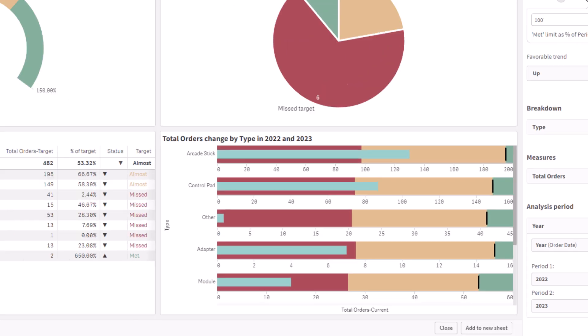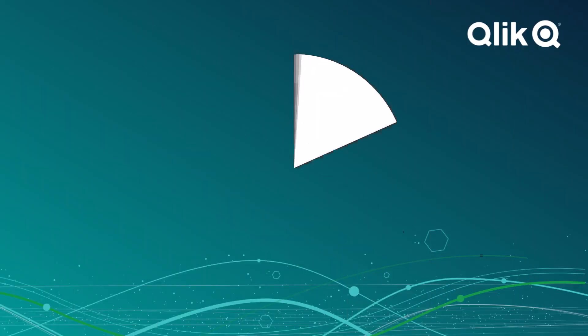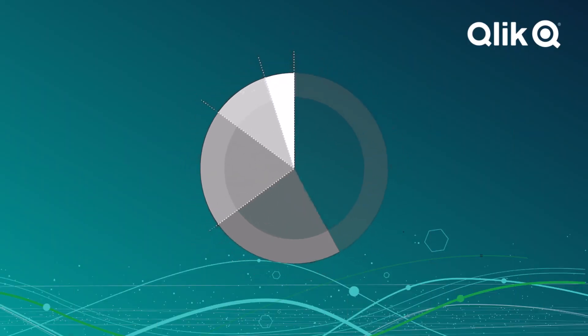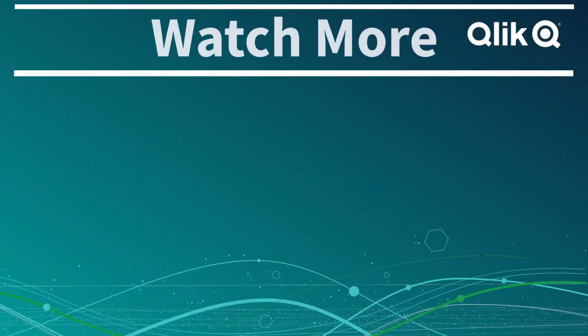Clearly, we have some work to do for Q4 to meet our yearly goal, and Insight Advisor was able to quickly bring this to my attention without the need to develop a dashboard from scratch. We'll see you next time.